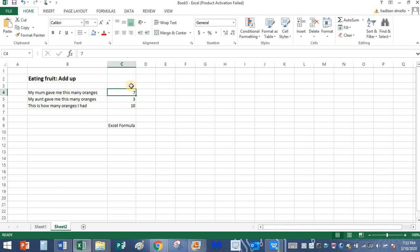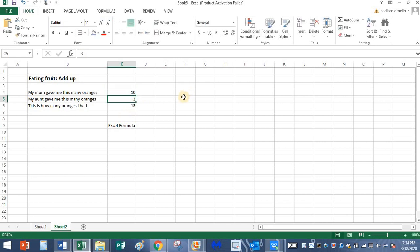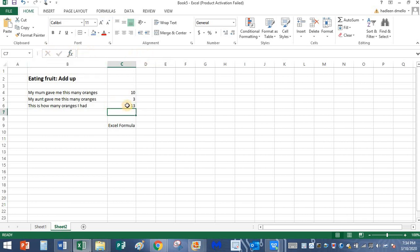Now let me change this number. I don't want the number to be seven. My mom gave me ten oranges now. What should be the answer here? I'll just click on enter key. Did the number change automatically? Yes it did change. That is because of the formula. And this is the formula bar. This bar over here is called the formula bar. Whatever formula you type, it appears over here. Equals C4 plus C5.